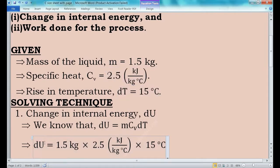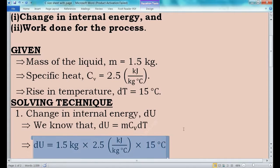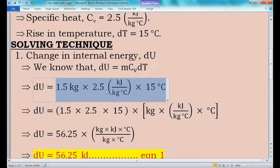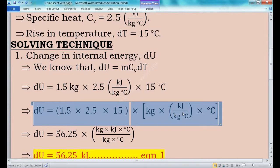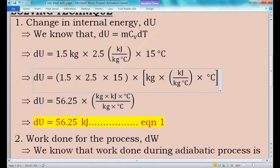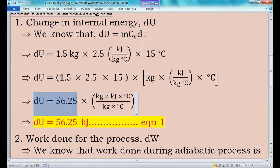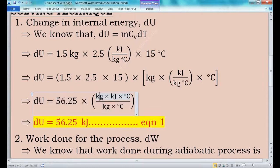Therefore dU = 1.5 kg × 2.5 kJ per kg degree Celsius × 15 degree Celsius. Splitting the numerical terms and SI units separately: dU = 1.5 × 2.5 × 15 × kg × kJ per kg degree Celsius × degree Celsius. 1.5 × 2.5 × 15 = 56.25. The kg and degree Celsius units cancel, therefore dU = 56.25 kJ. Consider this as equation 1.